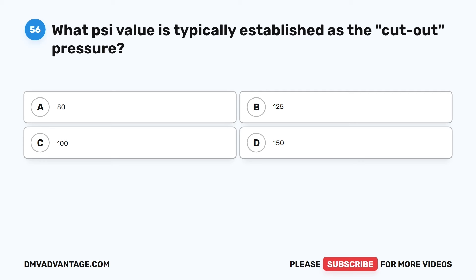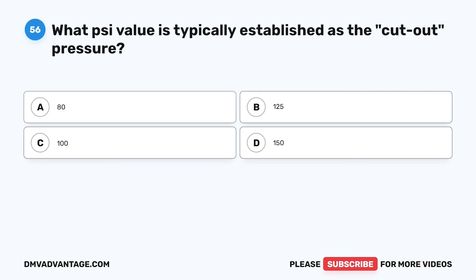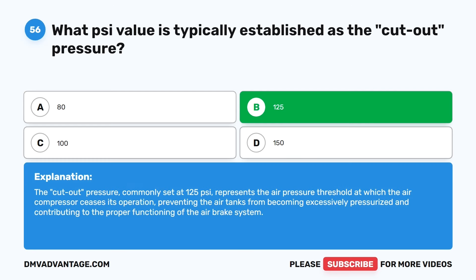Question 56. What PSI value is typically established as the cutout pressure? The correct answer is B: 125. The cutout pressure, commonly set at 125 PSI, represents the air pressure threshold at which the air compressor ceases its operation, preventing the air tanks from becoming excessively pressurized and contributing to the proper functioning of the air brake system.